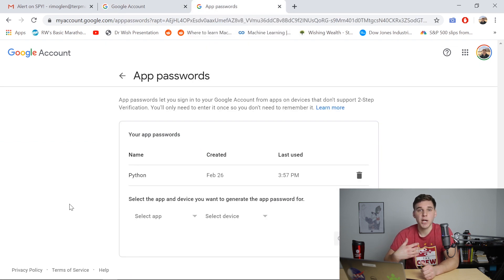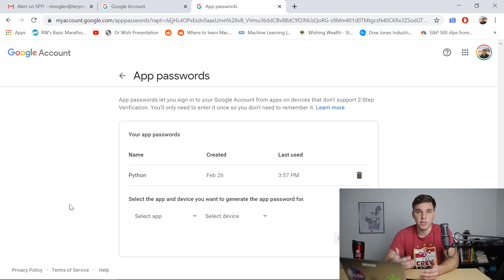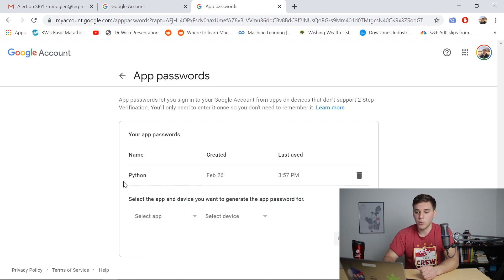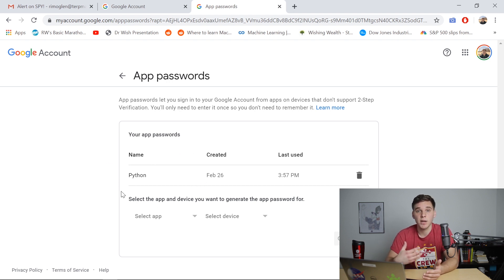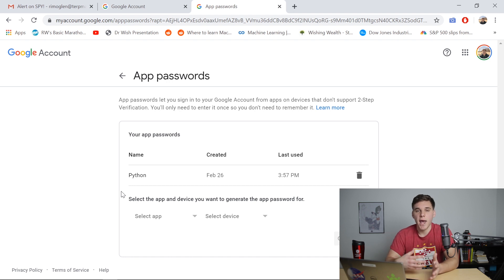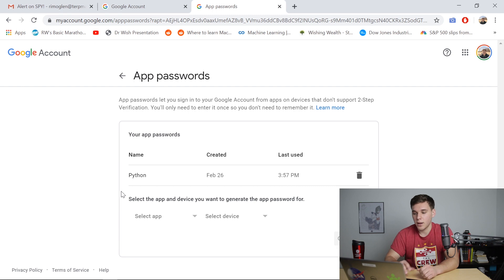Once you've clicked that, go ahead and generate a password that Python is going to use to interact with your Gmail account. So I've already created one that's labeled Python. But basically, this password can be used interchangeably with your normal password. And it's just convenient to use this for Python. So once you have that, you're ready to go.